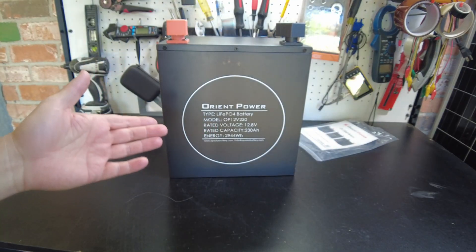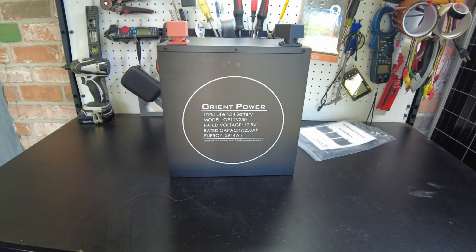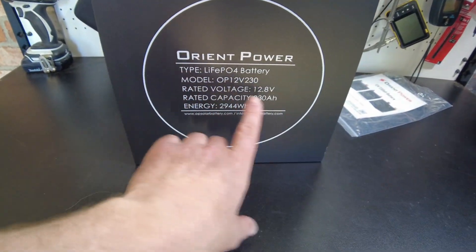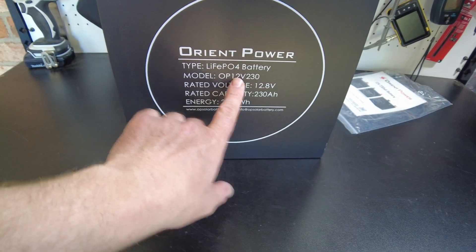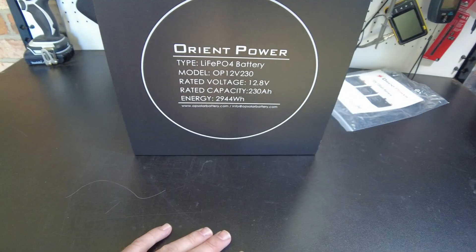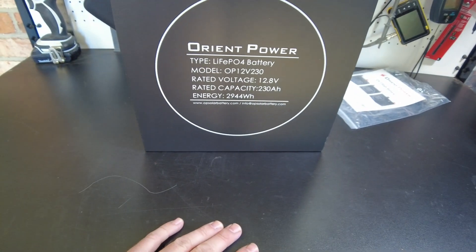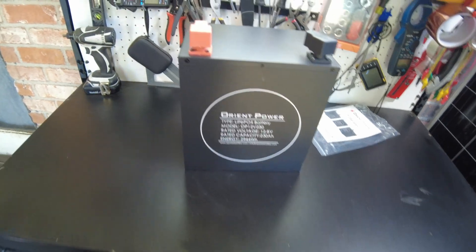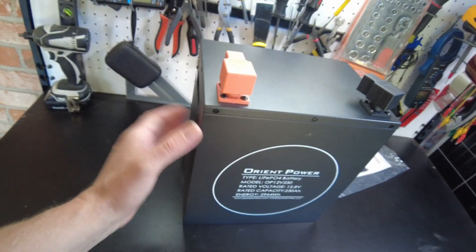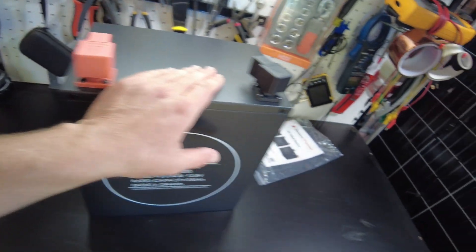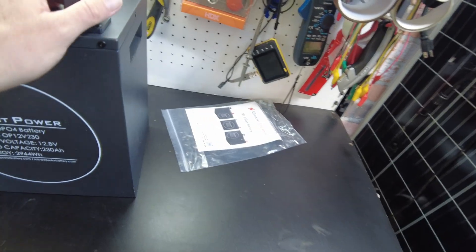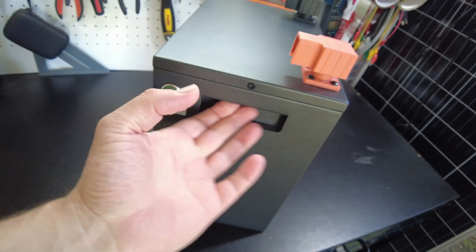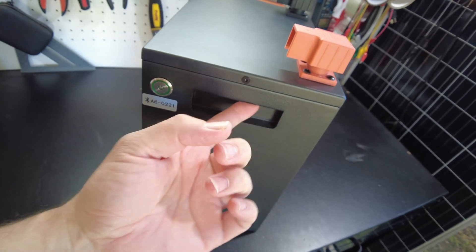And there's the battery. It is a lithium iron phosphate 12 volt 230 amp hour battery. It's in this metal container that's very nice, I like that, has some recessed handles right here.